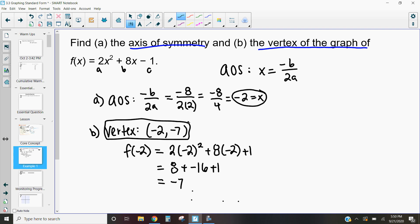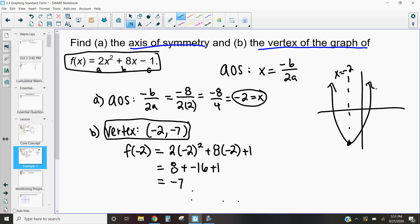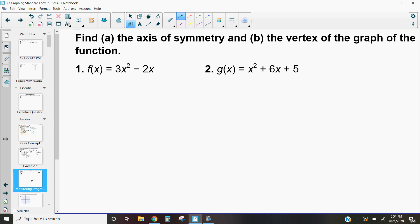These characteristics are so important as we start to graph. I now know that my graph is going to be centered at x equals negative 2, that my vertex is at negative 2, negative 7, and by looking at the function I can see it's going to open up. It will be symmetric about x equals negative 2. Let's continue practicing finding the axis of symmetry and vertex of the graph of a function.